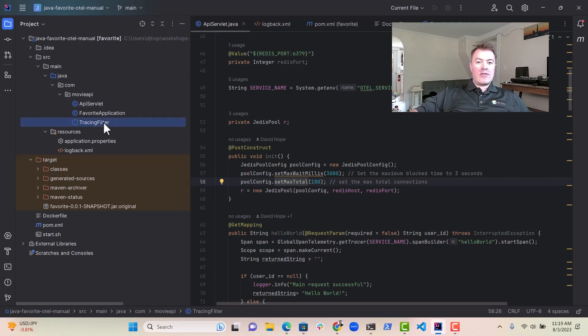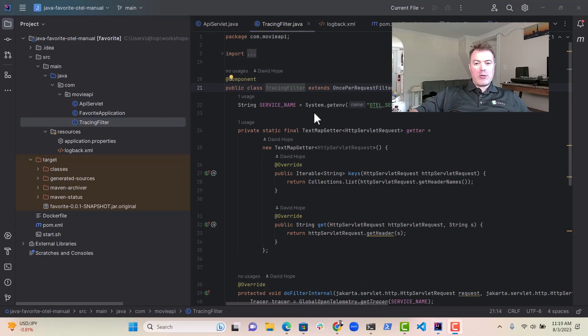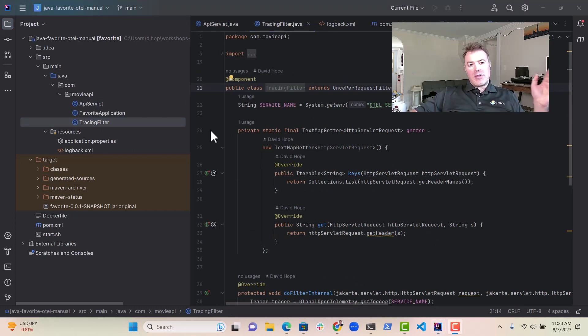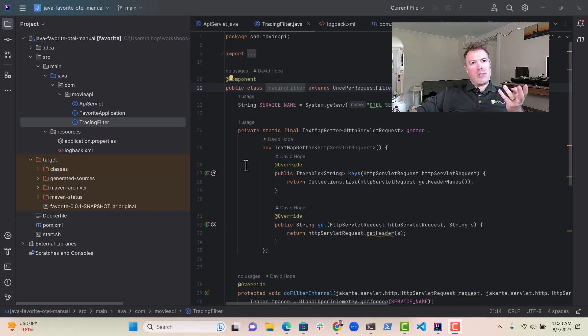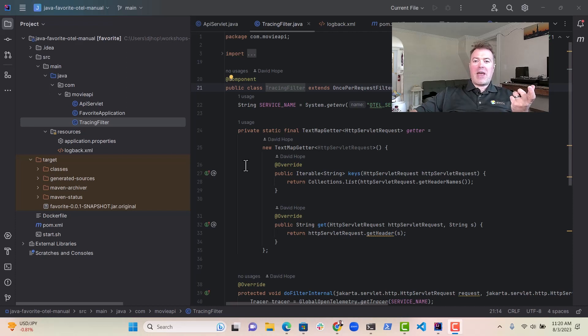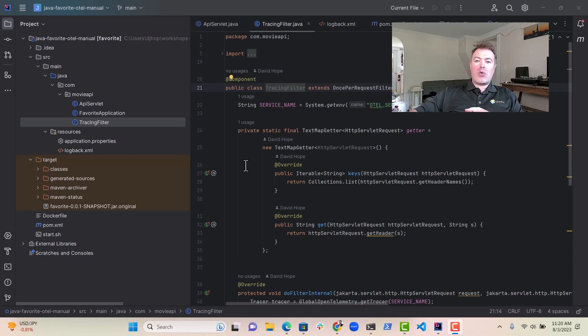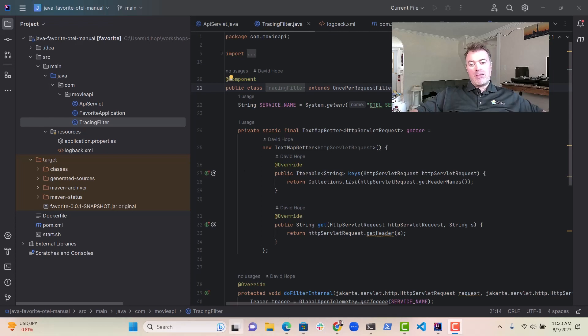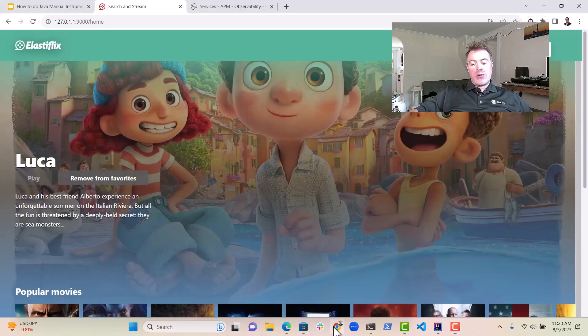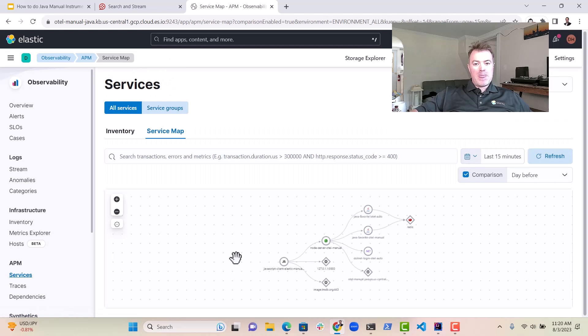And the things I wanted to just follow up on were there are a couple of things that I thought were quite useful for this Spring application. One is I implemented a tracing filter. And what this does is every time there's a request to the favorite service, we can actually strip out the information about the span that might already be in the header for the request because the request might have come from a downstream service, which is also using OpenTelemetry. And in fact, if we look in Elastic, we actually know that's the case. So if we look at the service map, we can actually see in here that the node server is making a connection to our Java server.